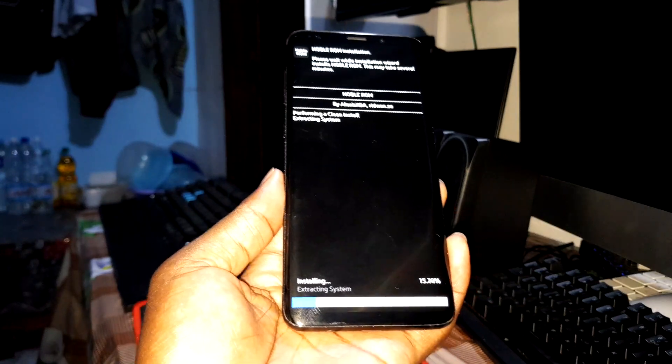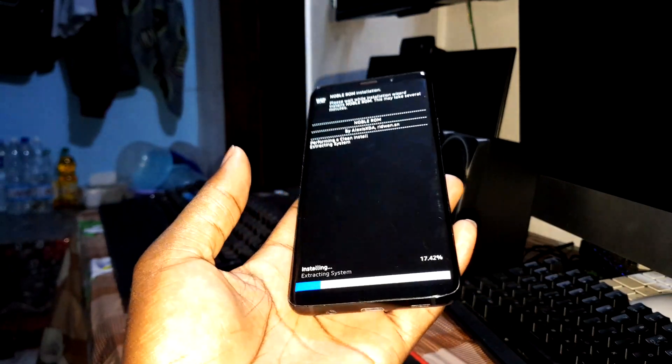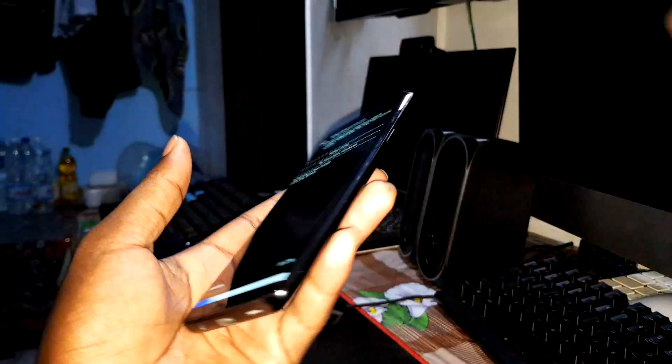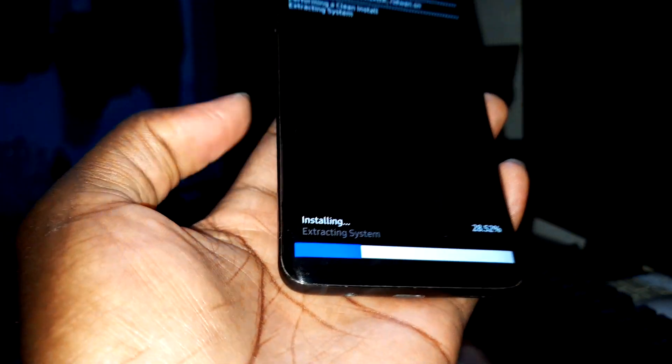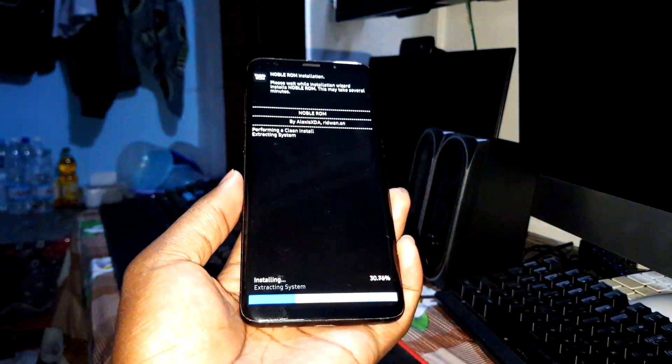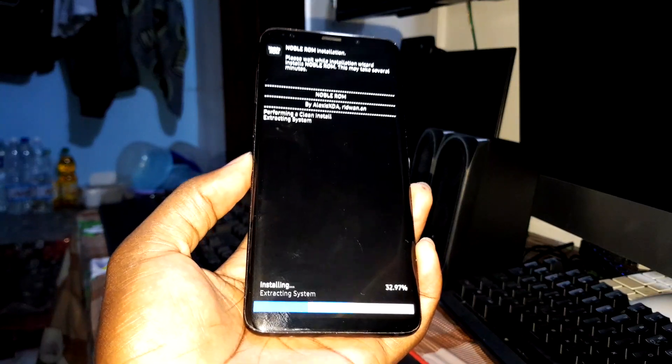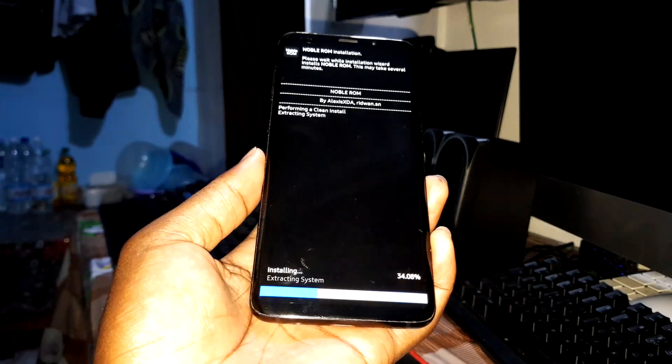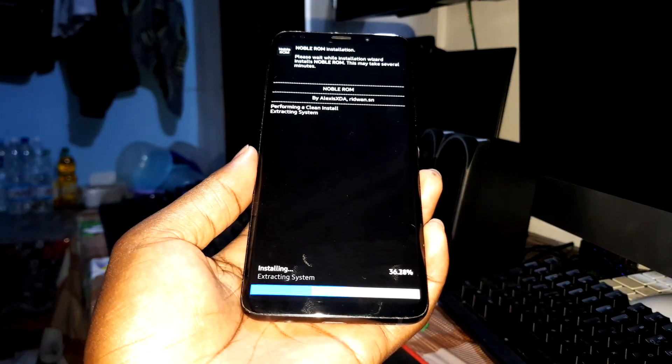I recommend you to don't touch anything, don't touch the power button, because it can stop this installation. Wait a few minutes.